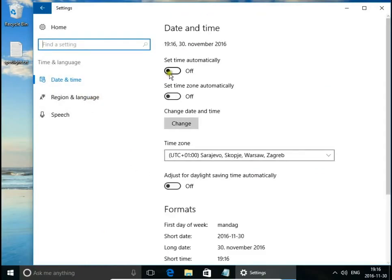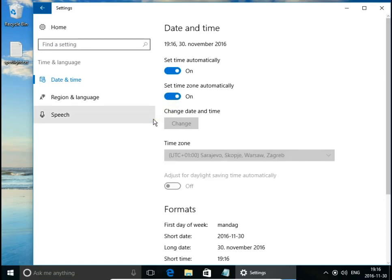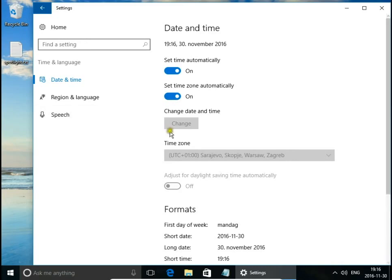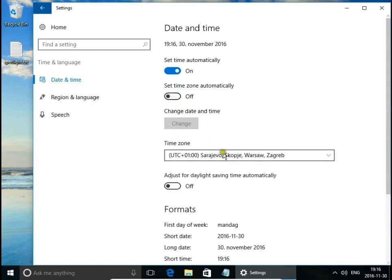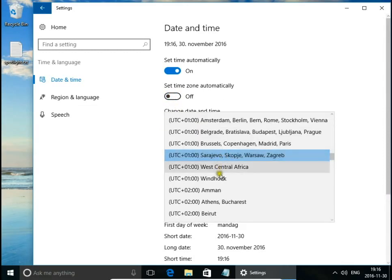We can set time automatically and also set the time zone automatically. If we set time zone automatically, it means the system will recognize our location from our IP address. If you want to set time zone manually, we can do it from the list.